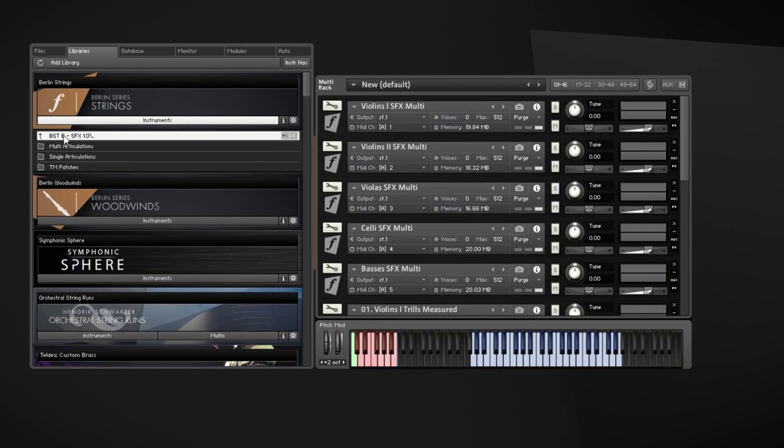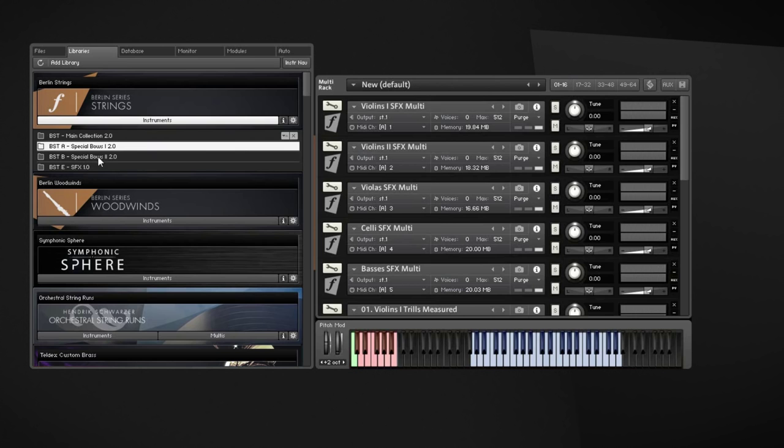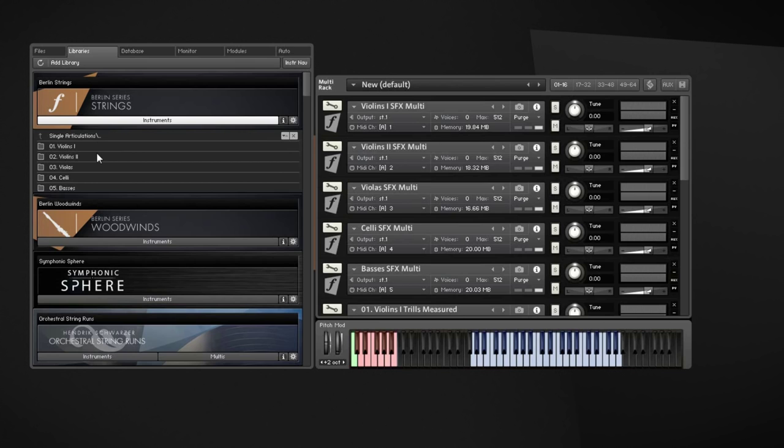As with any other Orchestral Tools package, this one runs completely independent, so you don't need the Berlin Strings main collection or any of the other expansion packs to make full advantage of all the articulations and content that comes with this library. Although I can only recommend to use as many of the Orchestral Tools libraries as possible, they are all fantastic, and for me personally, they are the only orchestral sample libraries that really make me happy every time I work with them.